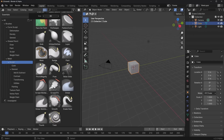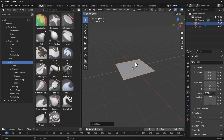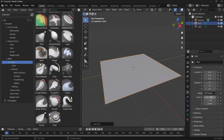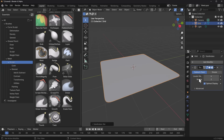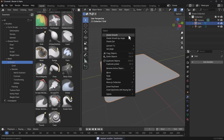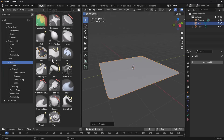To demonstrate, I'm going to drop a grid, scale it by two, add a subdivision of four, apply that subdivision, and make it shade smooth.